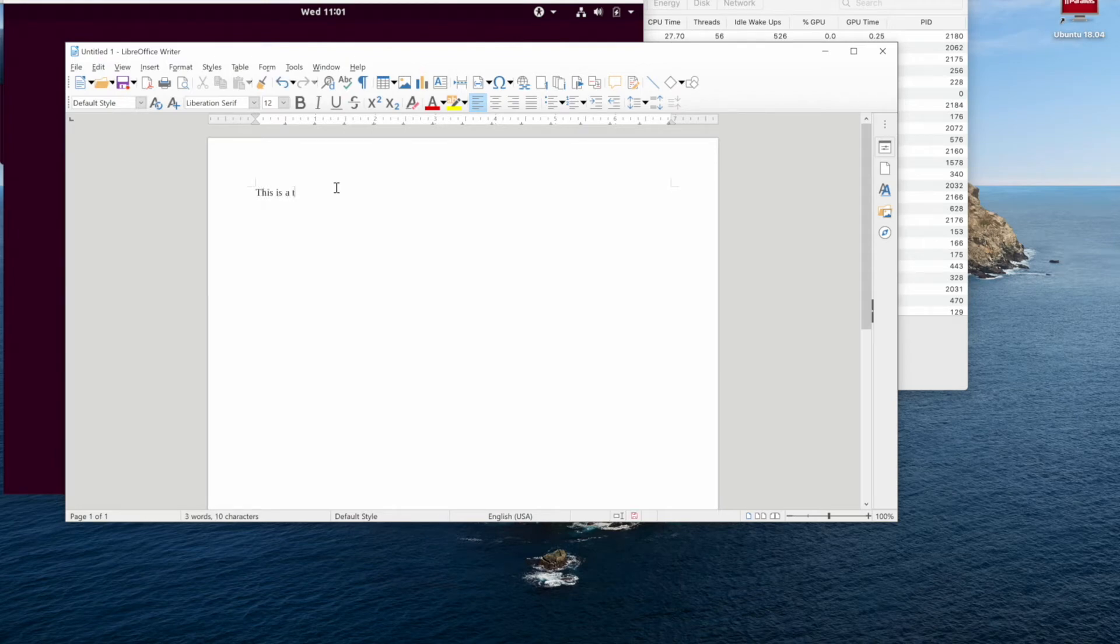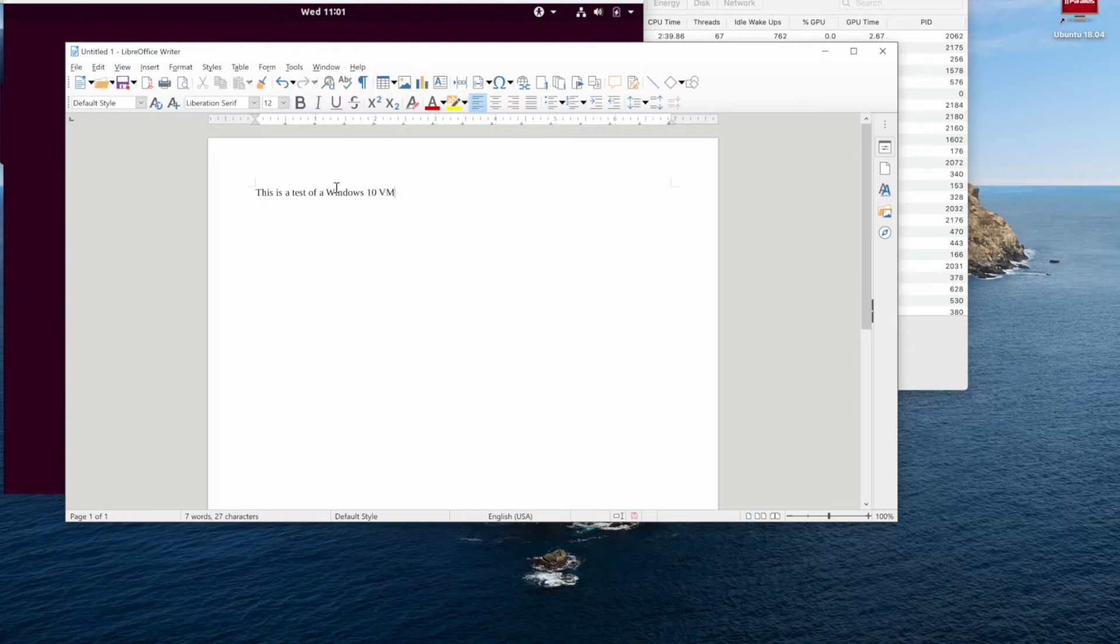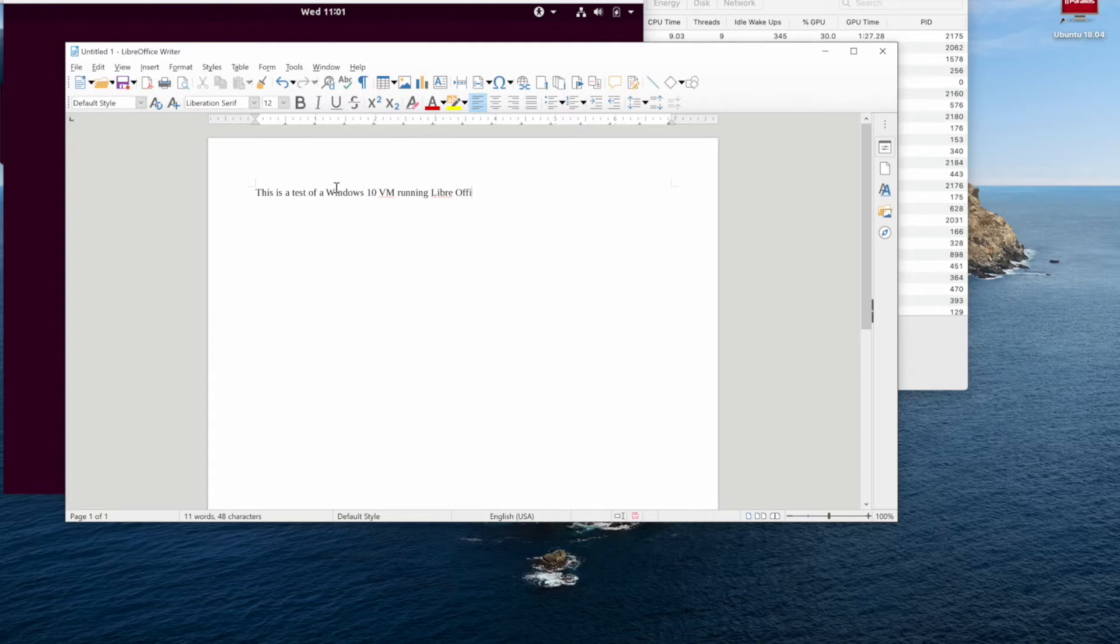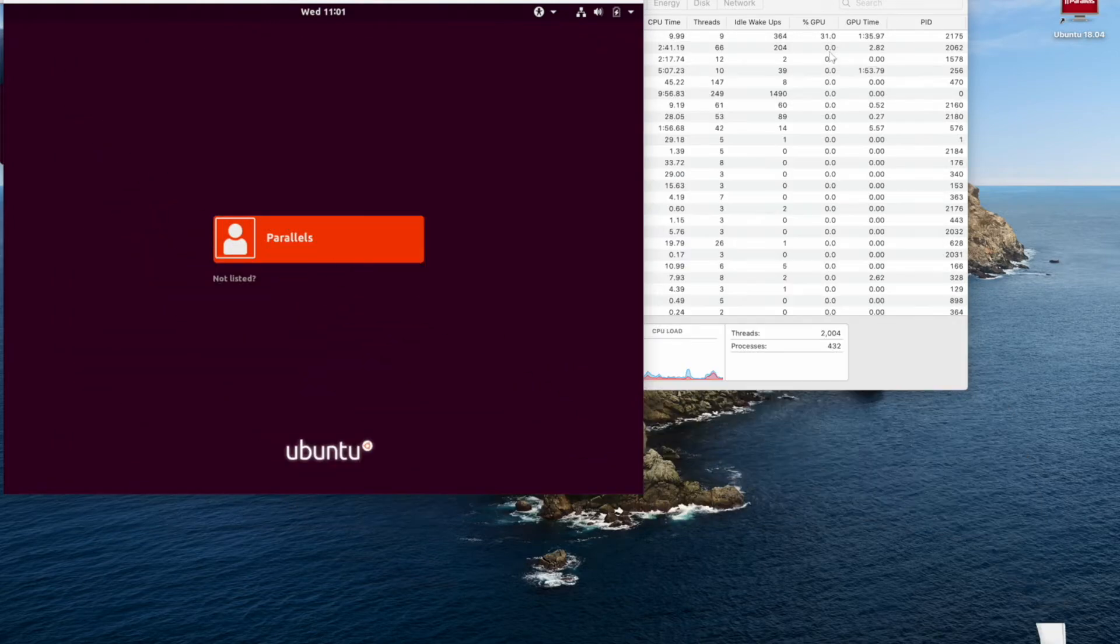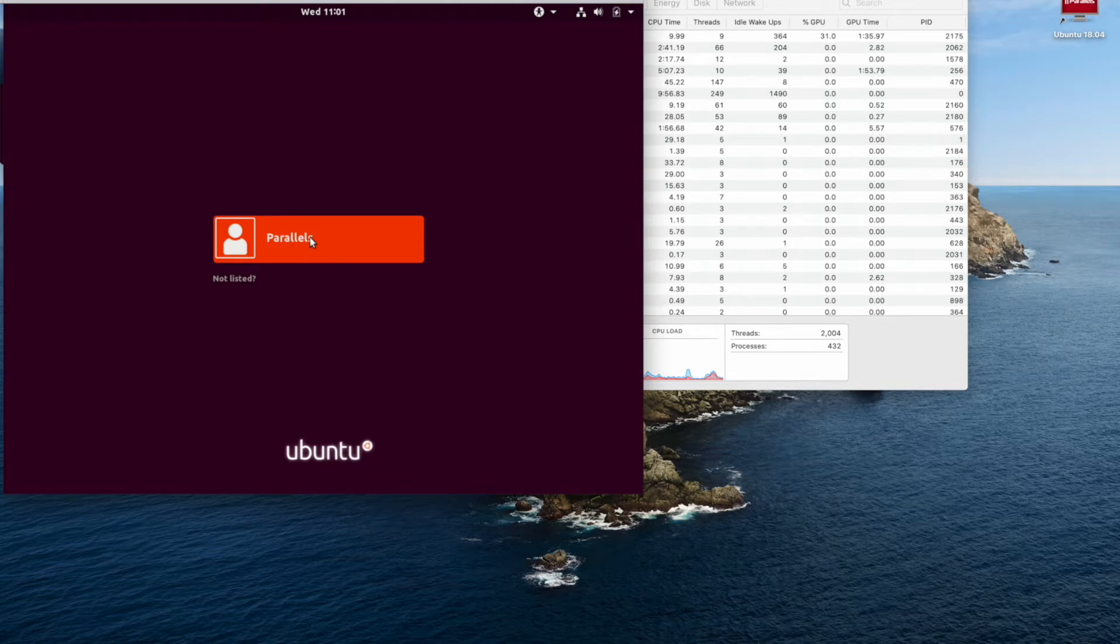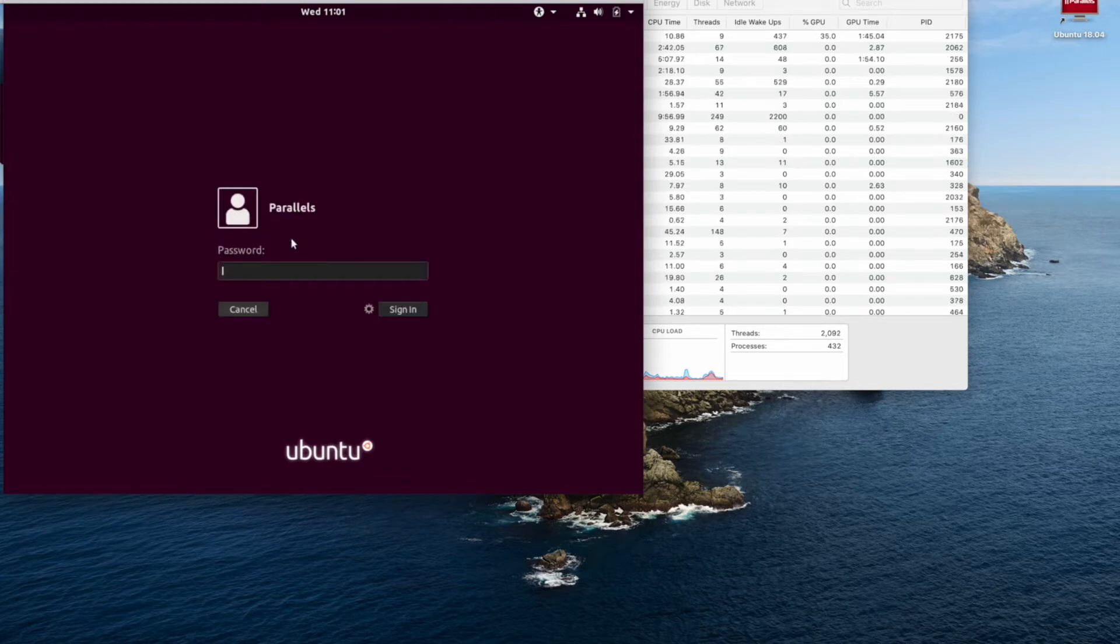We're typing in the Windows machine right now and we'll also do the same in our Ubuntu virtual machine, which we're just going to log into right now.